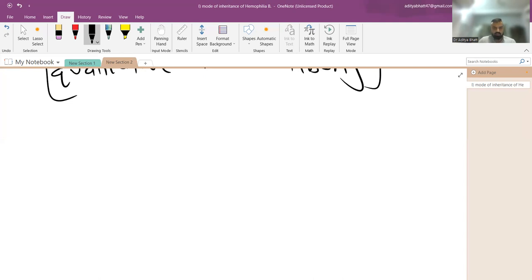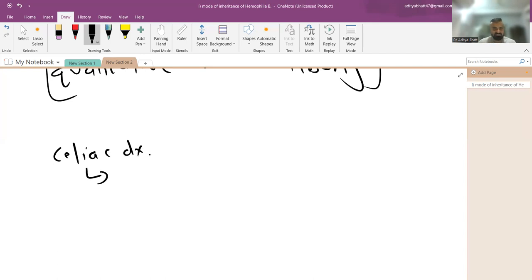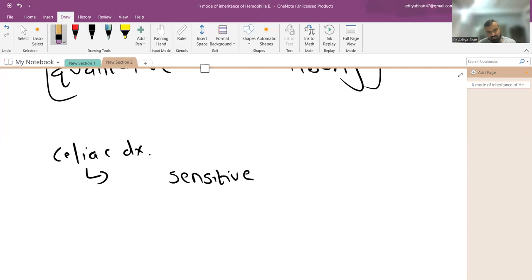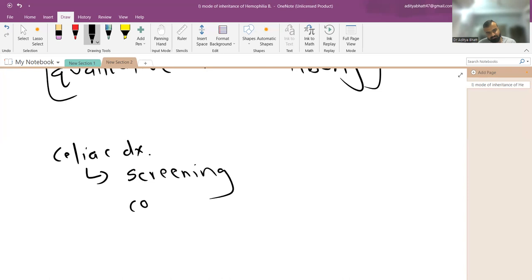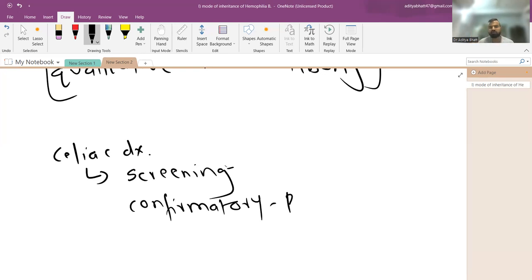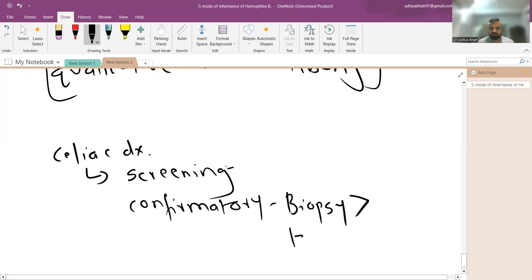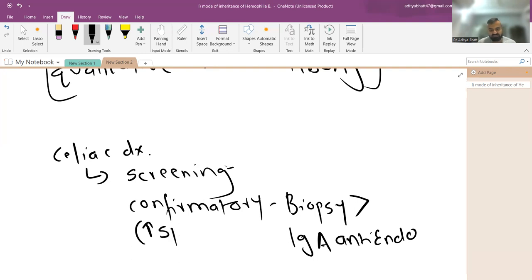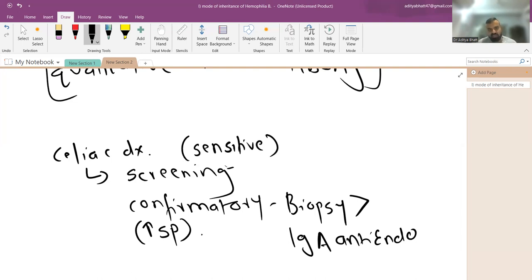On celiac disease: the confirmatory test is biopsy. If antibody is asked, it is IgA anti-endomysial antibody, which has very high specificity. The screening test — the most sensitive test — is IgA tissue transglutaminase, or IgA TTG.